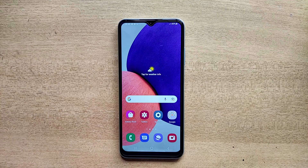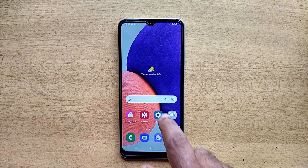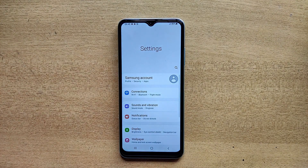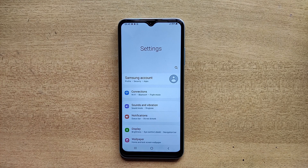Hello guys, welcome to ftopreview.com. In this video we are learning a very simple and quick tutorial of Samsung Galaxy mobile. Open your settings application and please follow my steps to complete this tutorial.